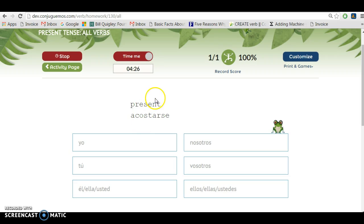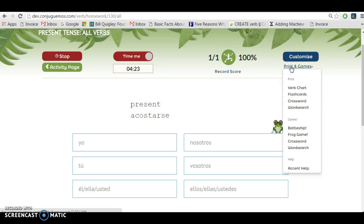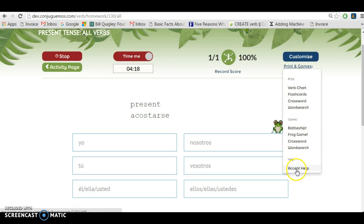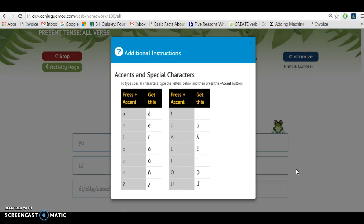The last thing I wanted to show you is that there are also a lot of options here in print and games. You can get the verb chart, you can go to games from here, and if you don't understand how to do accents, you can click on accent help and it gives you how the accent button works.